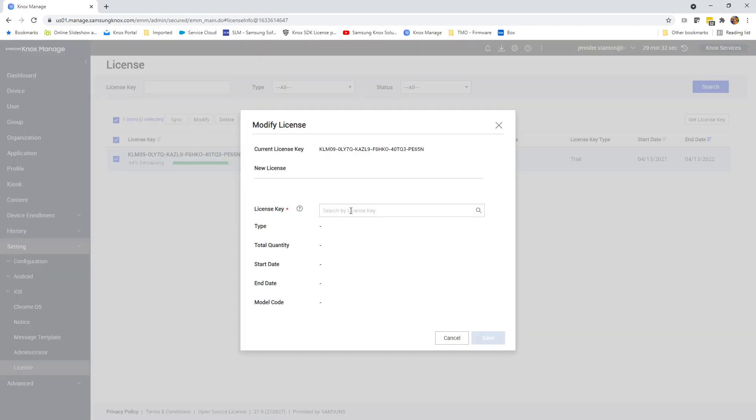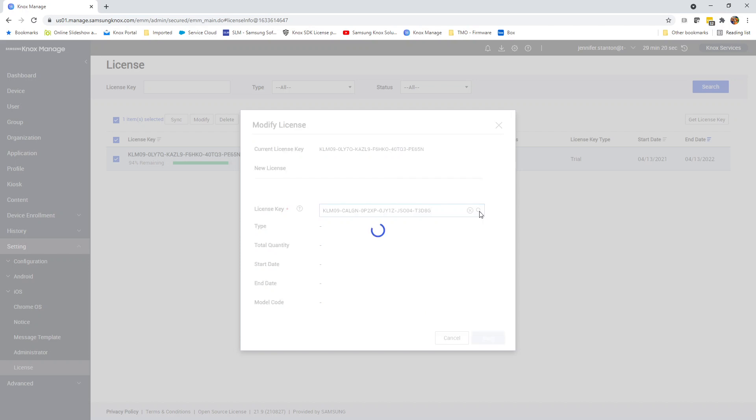Now we can search for the new license key. Let me get that real quick. Copy that and paste that in. Hit the little search box over here, and it's going to put the details of the license key in here.